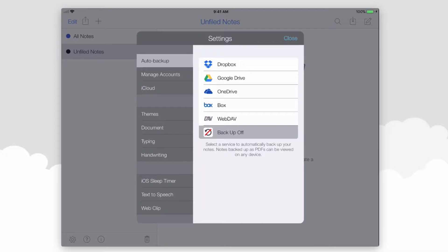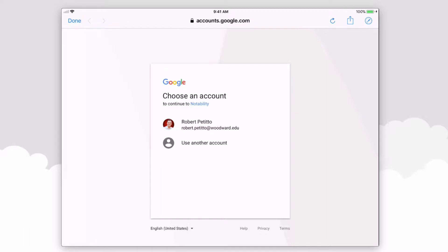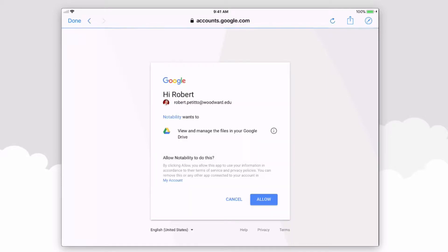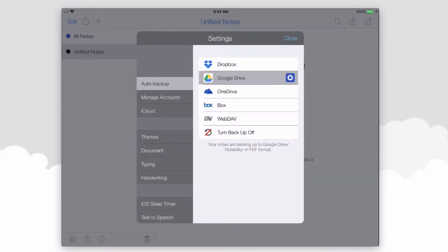Here at Woodward Academy, we'll use Google Drive and it'll prompt you to sign into your Google account. Always click Allow and now you'll see that you're signed in with Google.